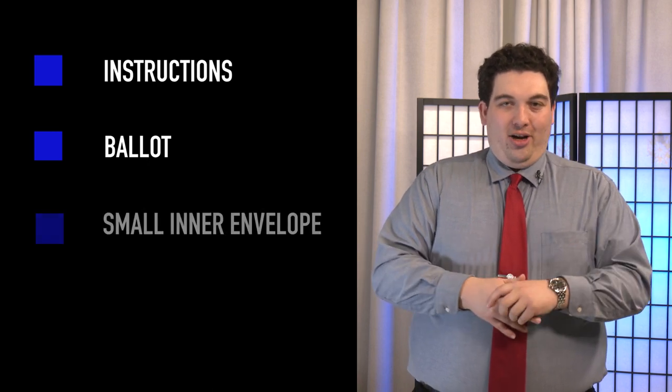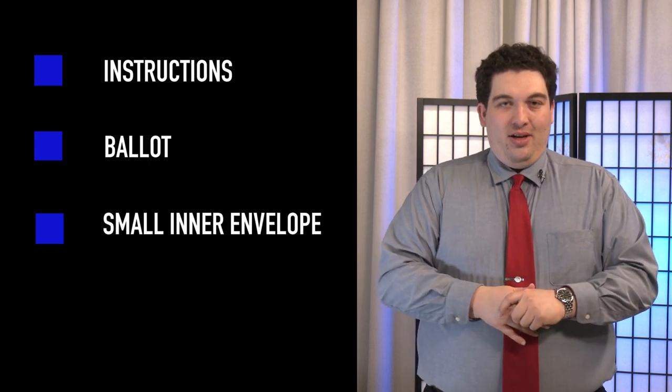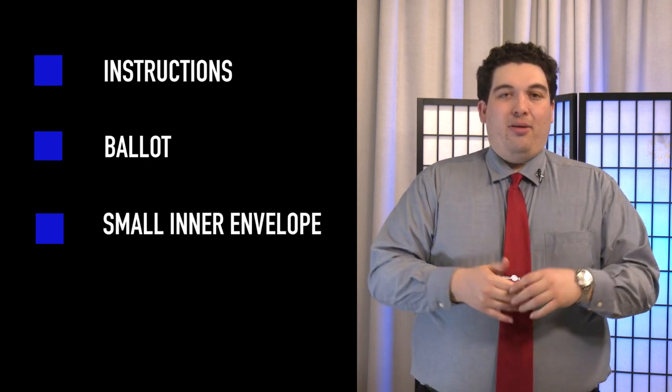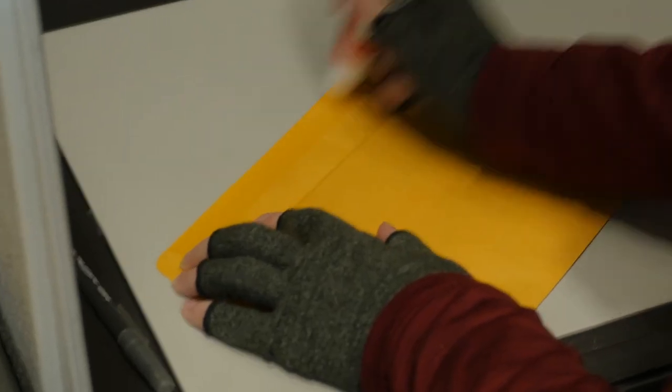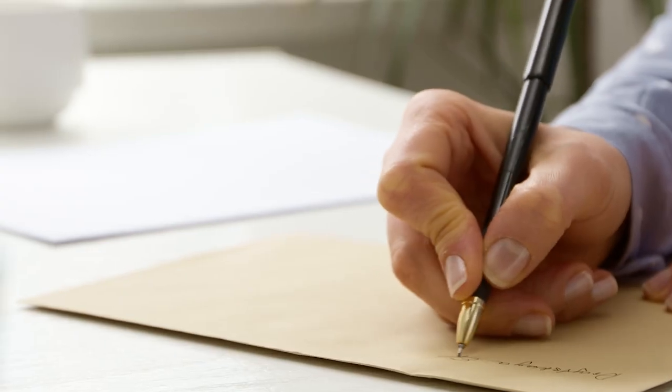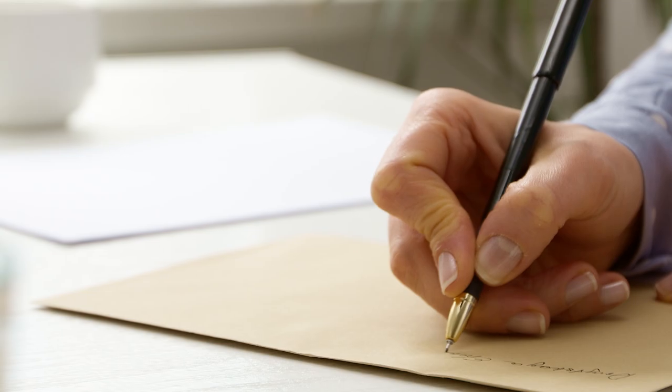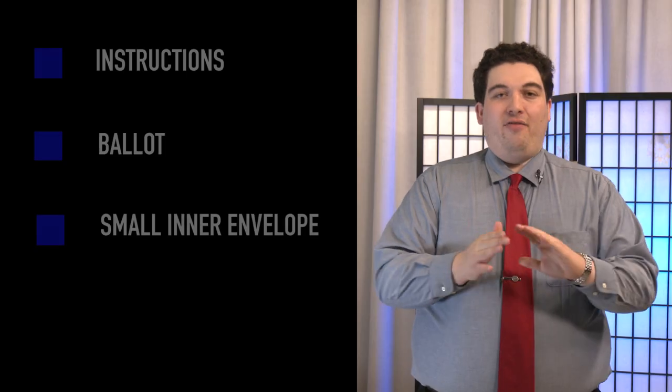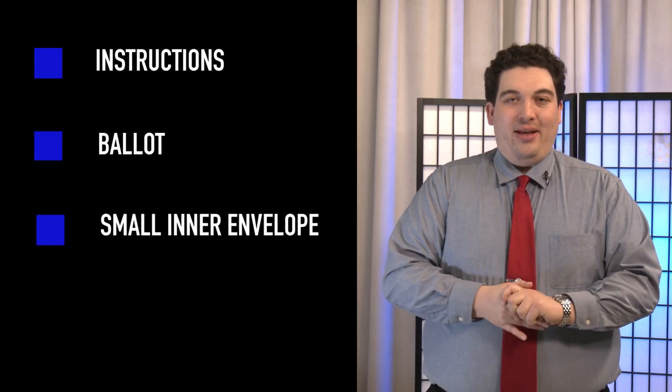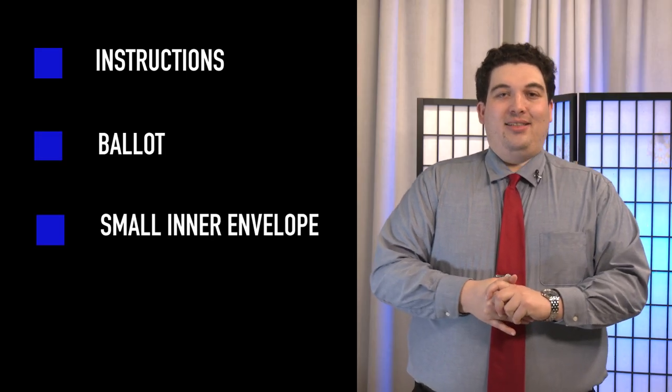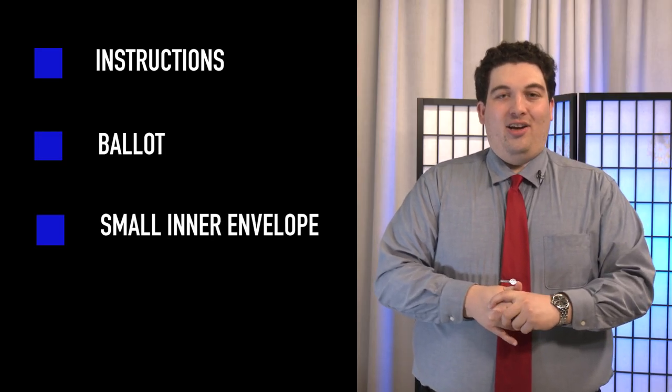Third is a small inner envelope. Once you fill out your ballot, you will place it in this small envelope. Make sure you seal the envelope shut and sign your name on the front. This envelope will not be opened until the ballot is counted on election day.